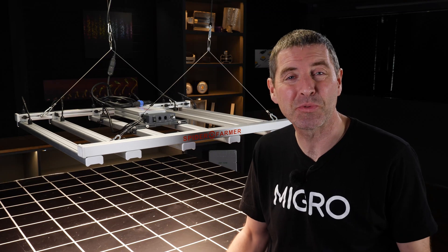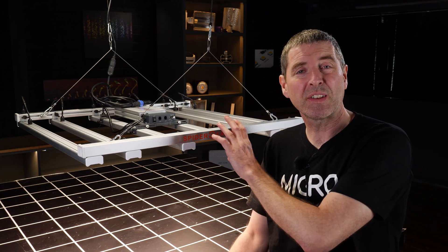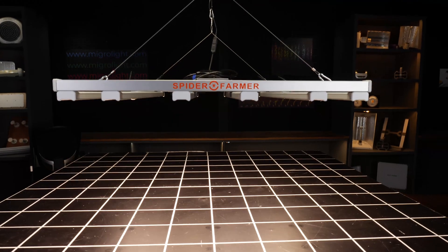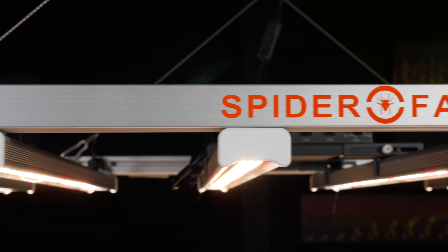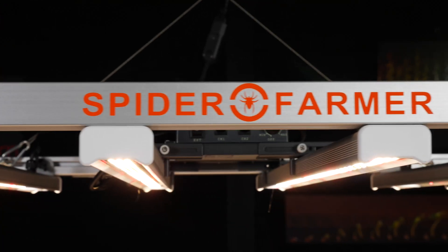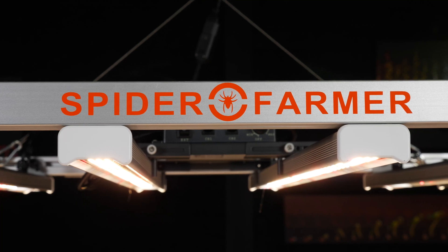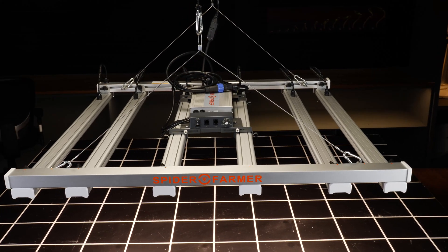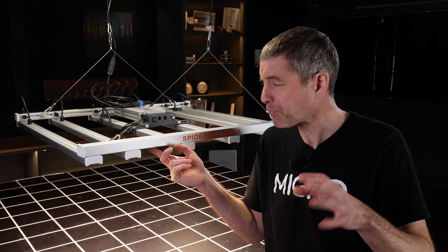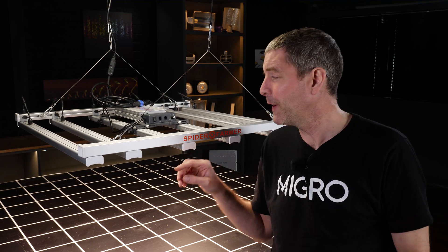Hey guys, welcome back to the Migro YouTube channel. In this video, we've got the Spider Farmer SE 5000, suitable for a 4x4.